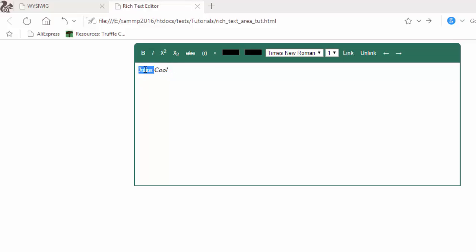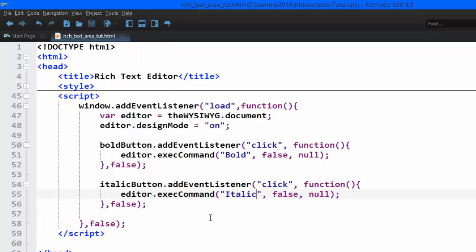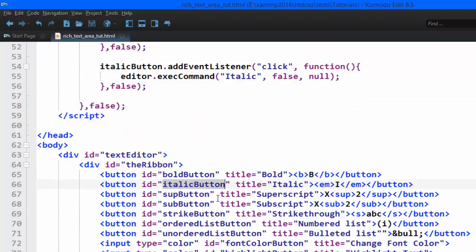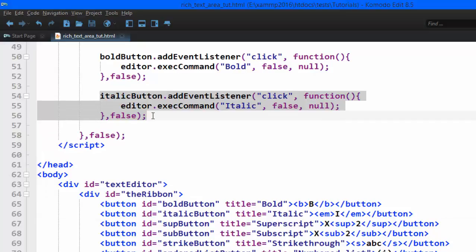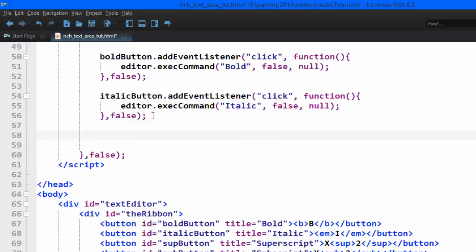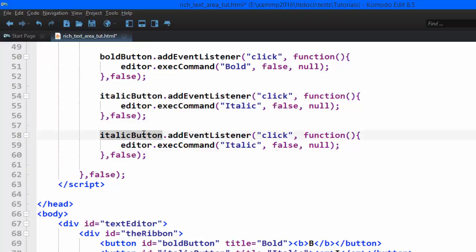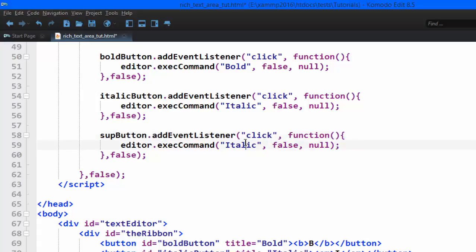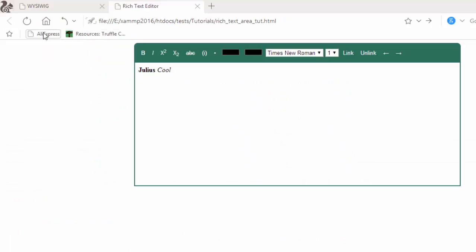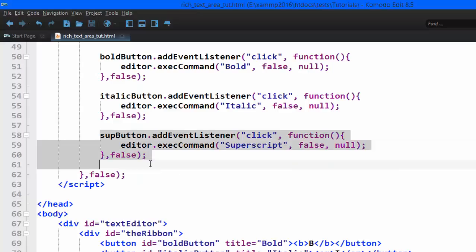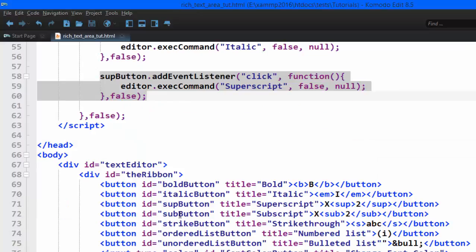The bold button and italic button both work. Next we target the superscript button. I'll copy the same structure, change the id to 'superscript button', and set the command to 'superscript'. Going back to the browser and refreshing — typing 'x squared', let's see whether it works. It works.